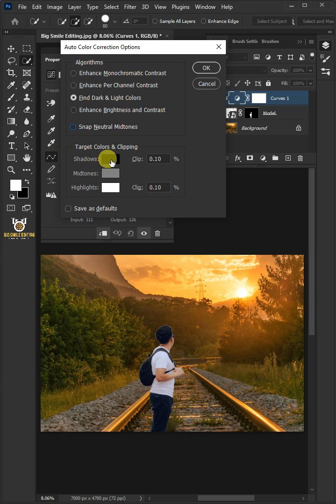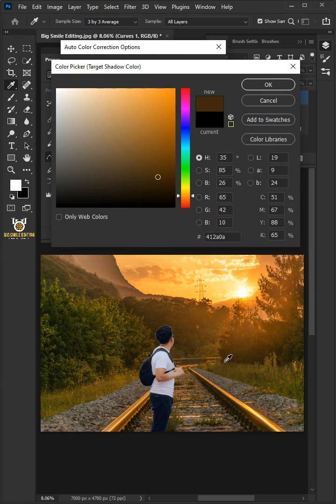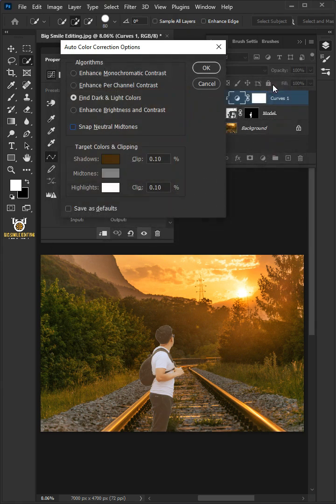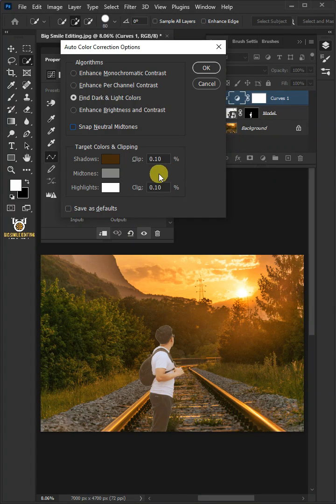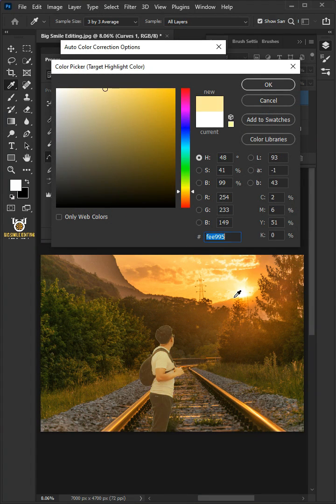Then click on the Shadows and select the darkest point in the background. Then click on the Highlights and select the brightest point in the background.